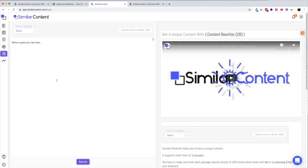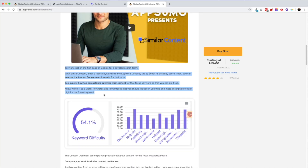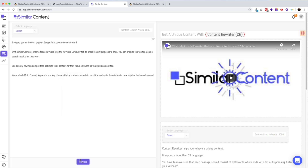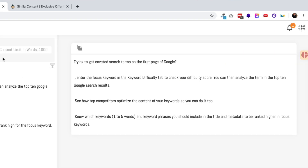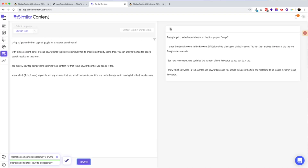The Content Rewriter is a bit of an odd choice to include in this suite. The tool is doing something that is a decade-old practice of spinning content so that it appears unique — but it's not really unique, it simply has some words shuffled around, removed, or replaced. I pasted a few lines from the AppSumo deal page for Similar Content and got pretty much the same thing out. Content spinning is a very spammy tactic, and Google is very sophisticated today. It's unlikely to reward an article that just spins words around and replaces them with synonyms. Just write original, good content.